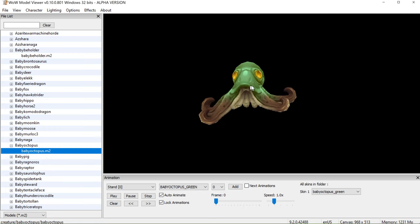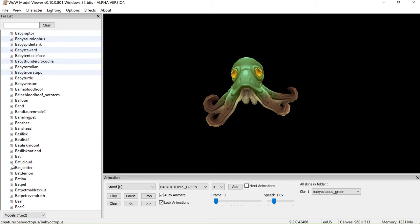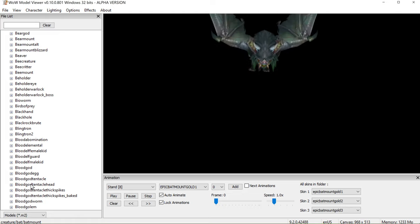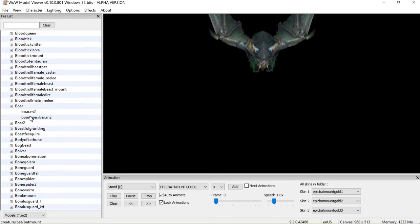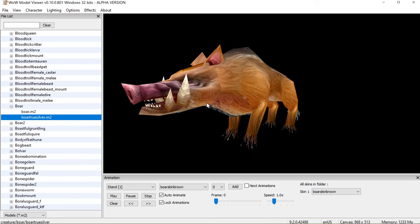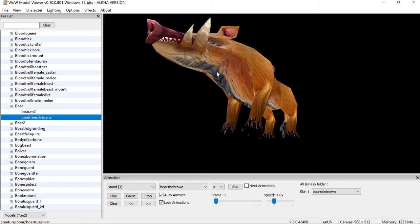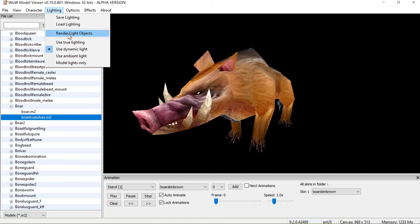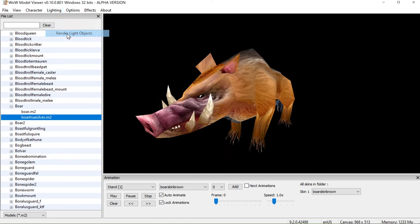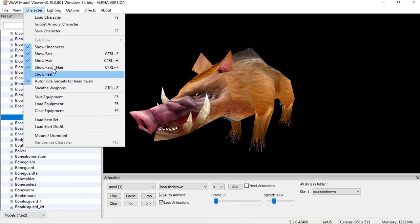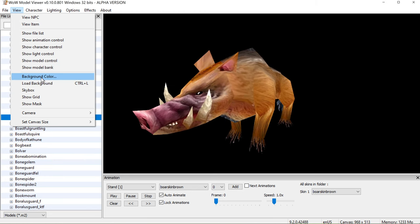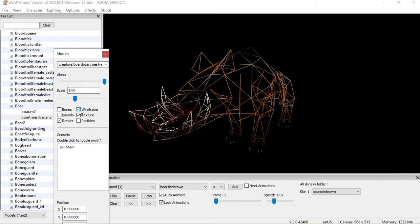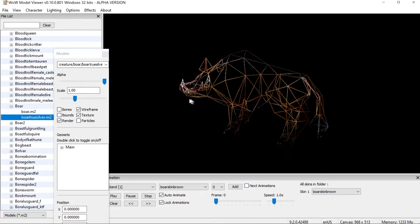Oh my god, it's an octopus! Let's look at the bat — bat mount. Very nice. Oh my god, this is so badly low-poly compared to the others. If you want to see the polygons and stuff, you can actually go to Lighting. There are so many settings you can play around with — you can change the background color, put in a skybox, show model controls. If you want to see the wireframe, in Show Model Controls you can just press it and look.